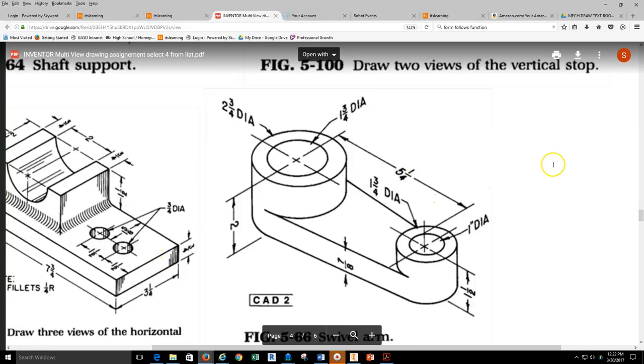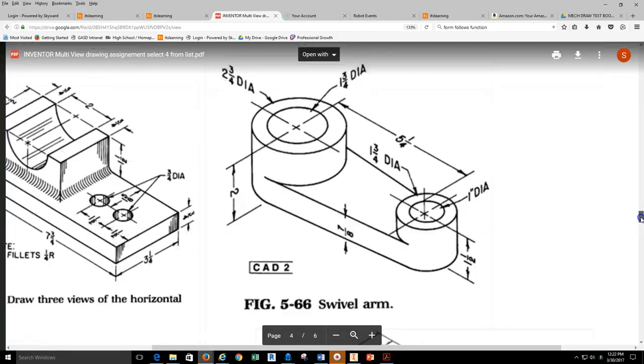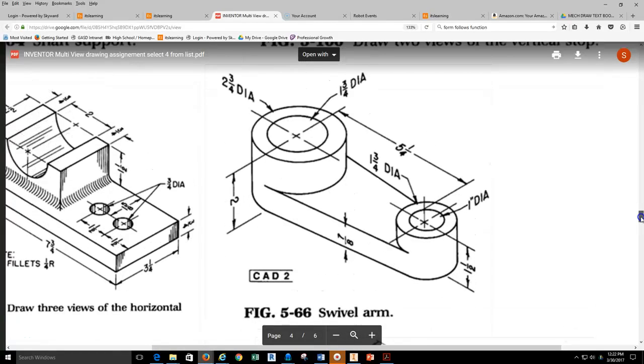In this video, I'm going to work through the process of creating a solid model of the 5-66 swivel arm. In this particular video, we're going to talk about some constraints within Inventor in the sketch area.